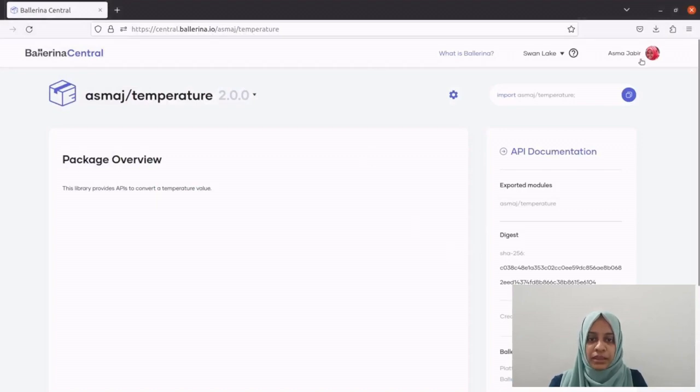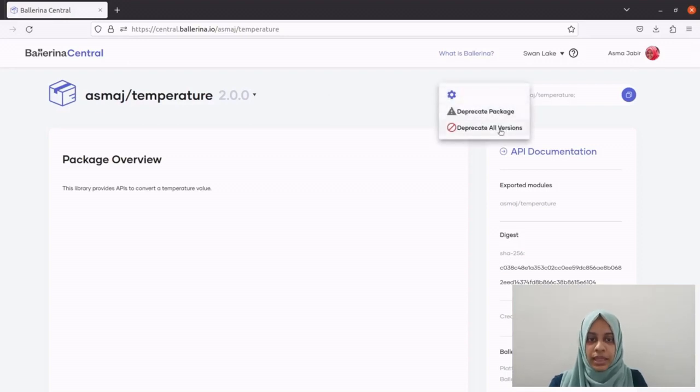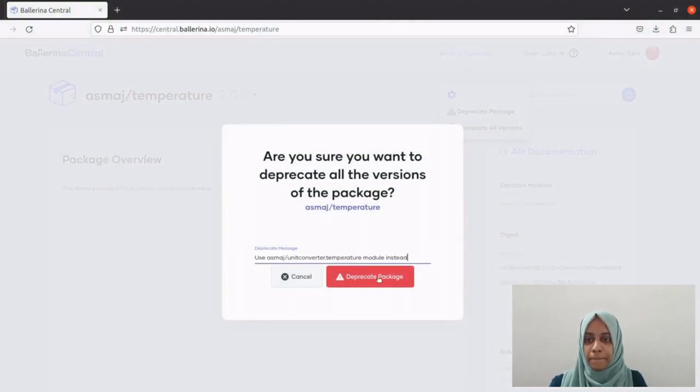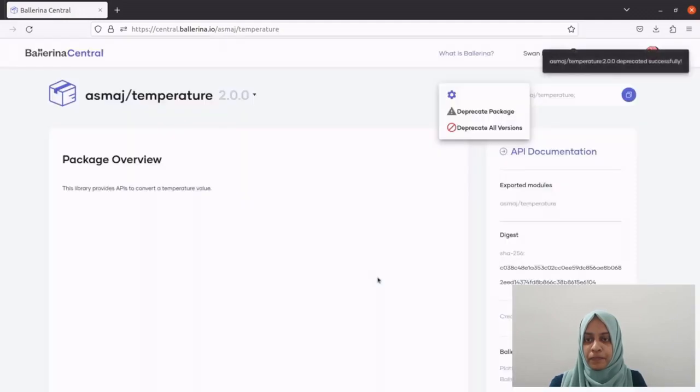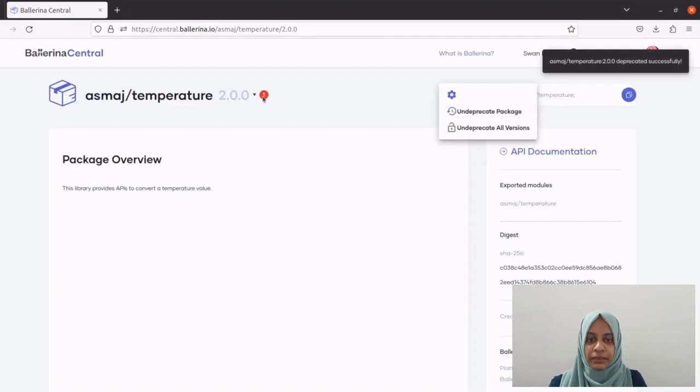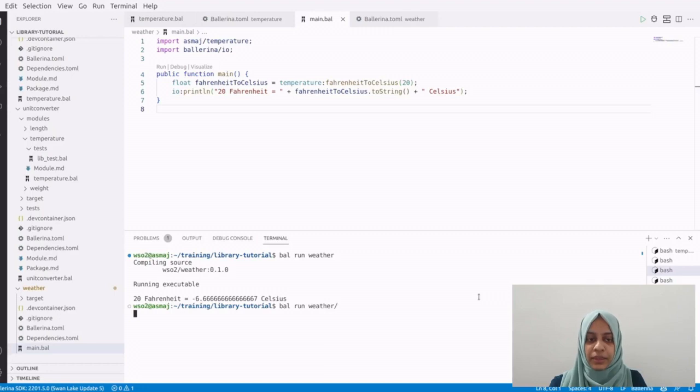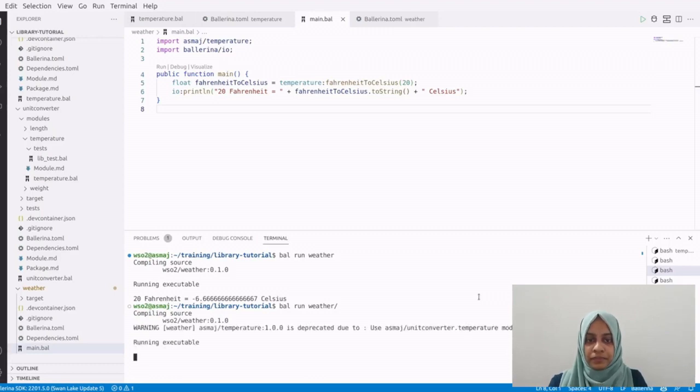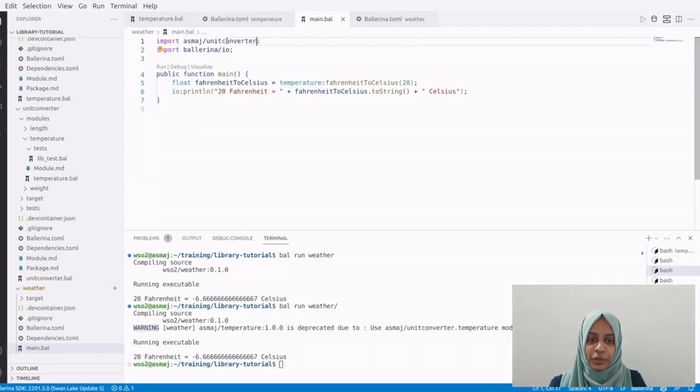Sign in to the Ballerina Central and go to the package and you can see an icon next to the package name. Click on this and select deprecate all versions and provide a deprecation message. The package is successfully deprecated. Now when we try to compile a package that depends on this deprecated library, the compiler will issue a warning with the deprecation message. Upon seeing this message, the users will be encouraged to migrate the code to use the new library.